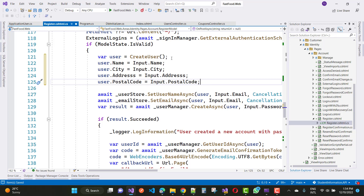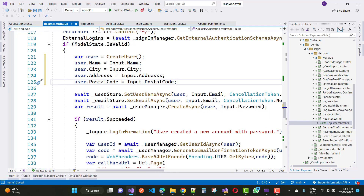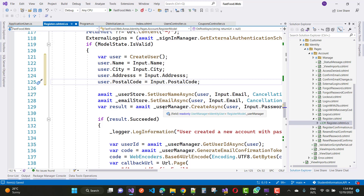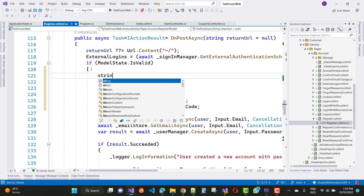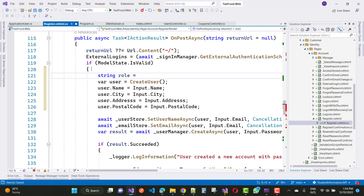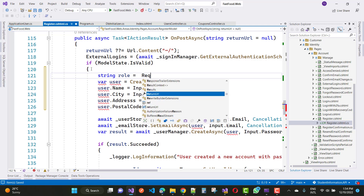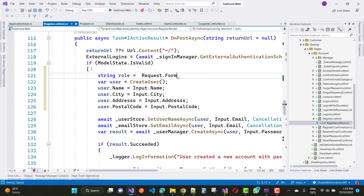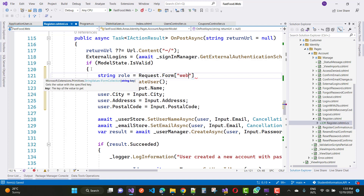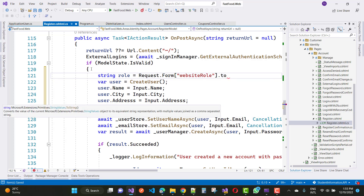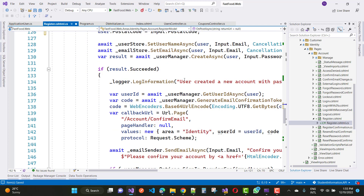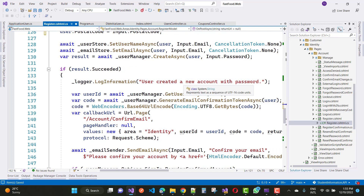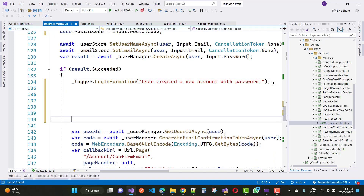Now the user is registered using UserManager.CreateUserWithPassword. After that, get the string role from Request.Form with key 'websiteRole'. If the user creation is succeeded, use UserManager.CreateAsync. Log information: 'User has created an account with a password.' Then get the email confirmation token via UserManager.GetEmailConfirmationToken.